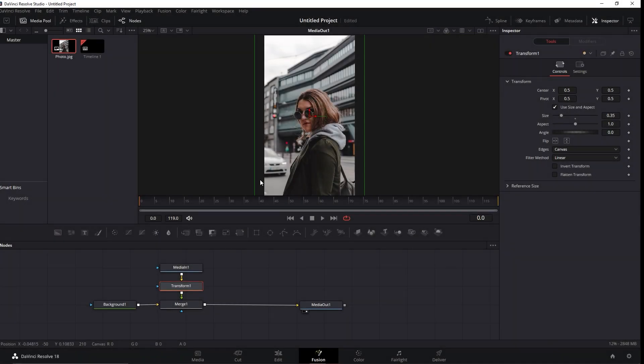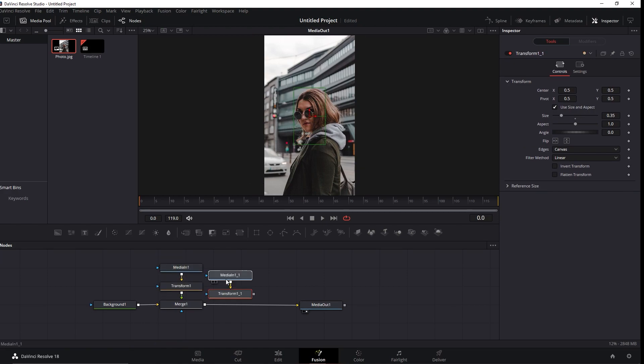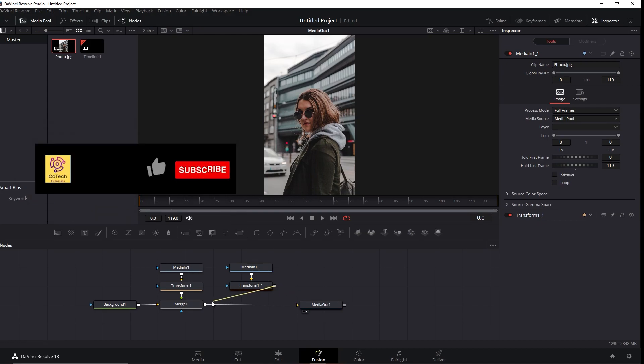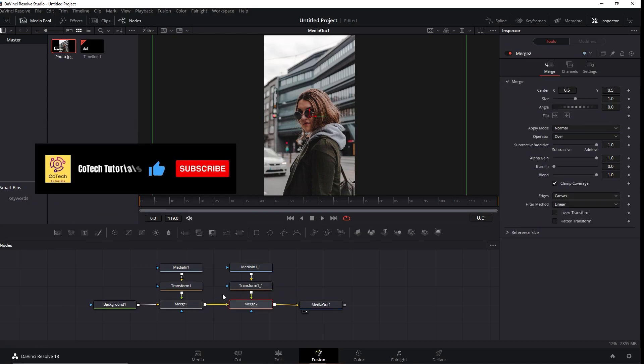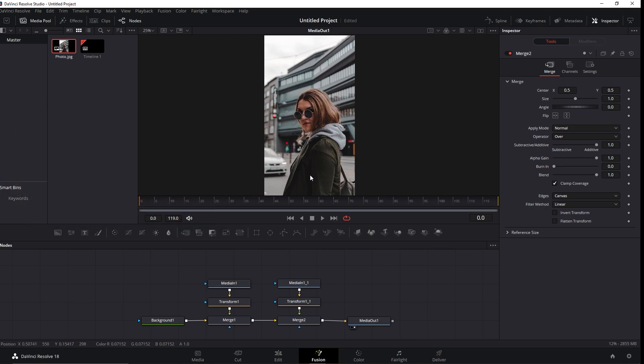Now we need to click and copy the nodes that we just made and paste them at this portion right here. When we connect again this last node into this line, another merge will appear indicating to us that everything is fine.